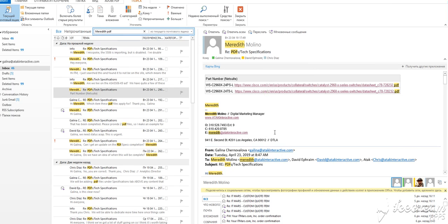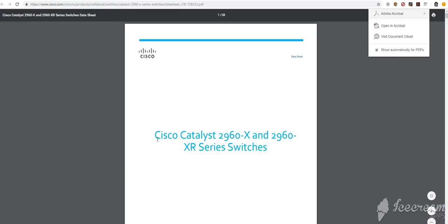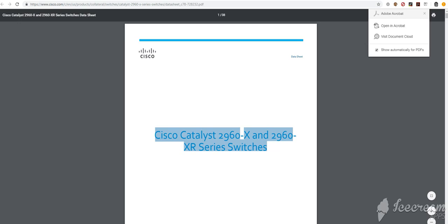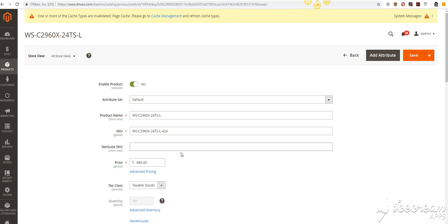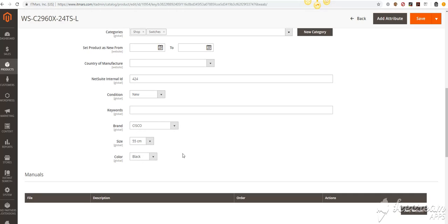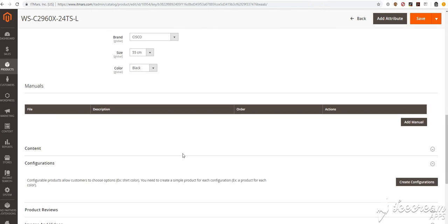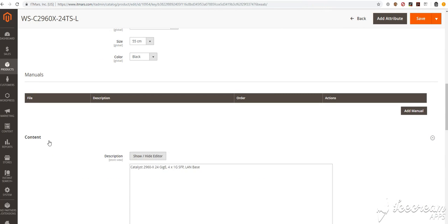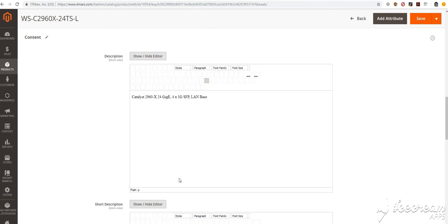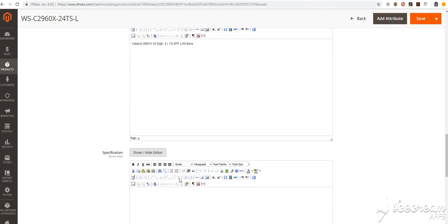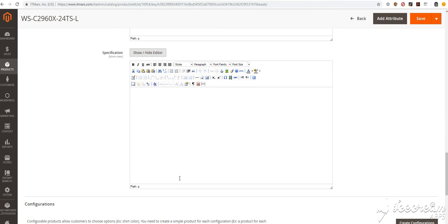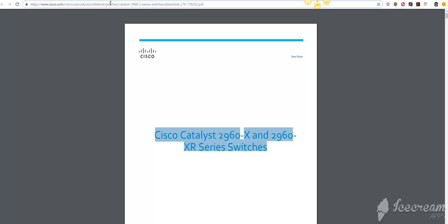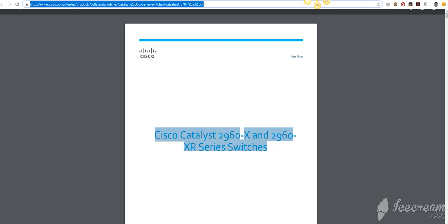Now I will open the PDF. I will copy the name. Here you can put whatever name you need. Then go to content, go to specification and put the name here. I will copy the URL.